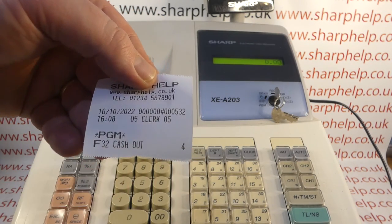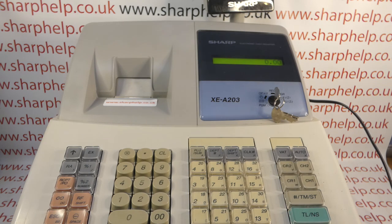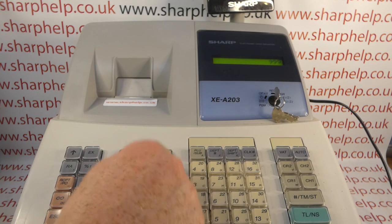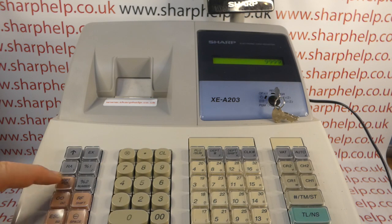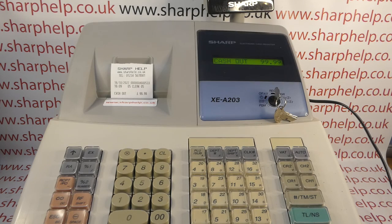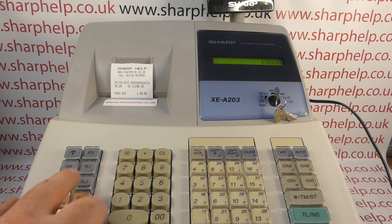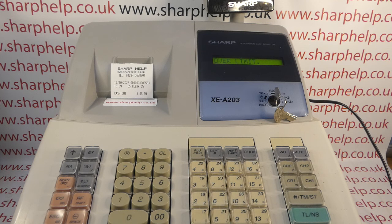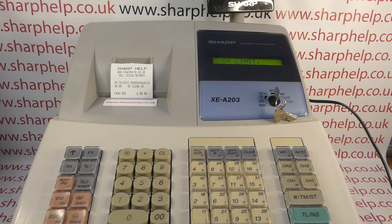The printout says 'programming cash out, four' - so that's the limit of digits, meaning we can do 99.99 through our paid out button. It comes up and says 'cash out', but if we try to do a hundred pounds it should error - and yes, we get the over limit error message. That still feels quite high, as 99.99 is a lot to pay out.